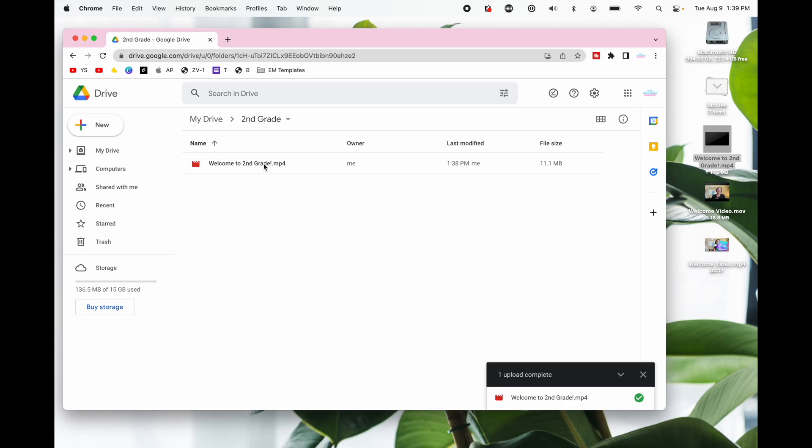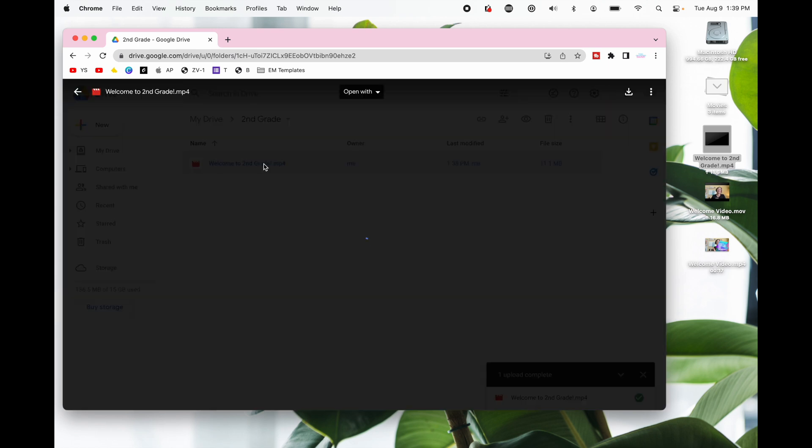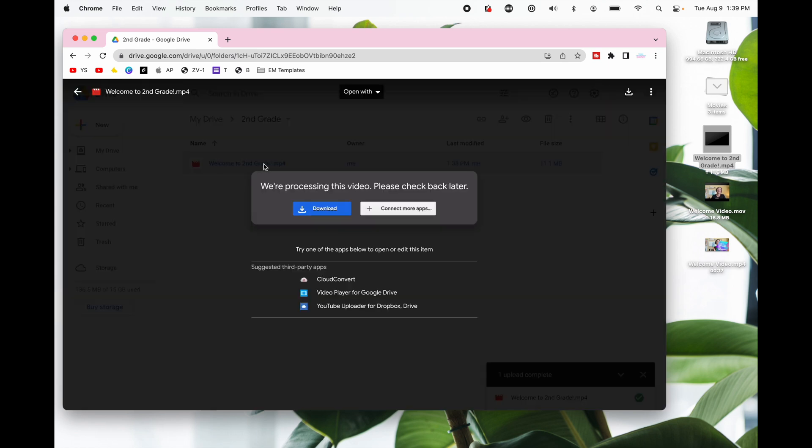Don't worry you can use this time to create your email list of who you're going to send it to. You can tell the video is still processing by if you double click on it you get this pop-up. Don't worry you can always come back later and when you double click it should play your video so you can preview it.